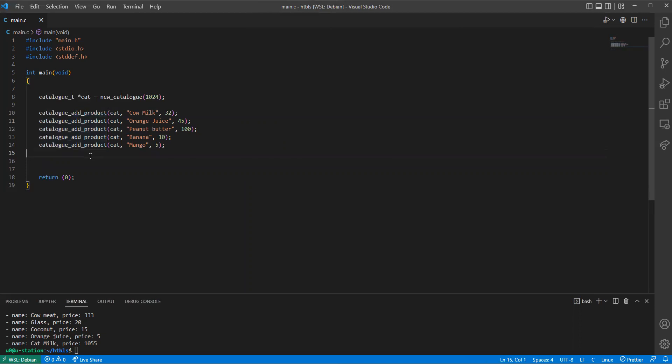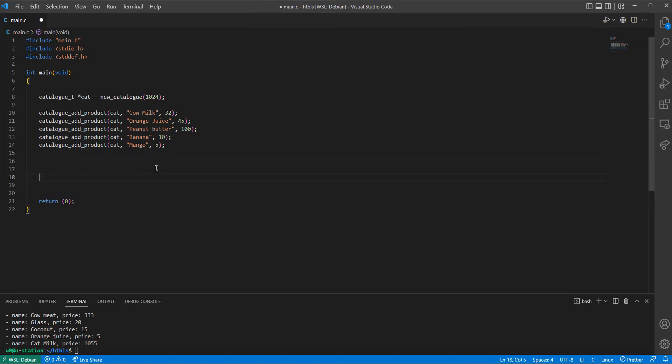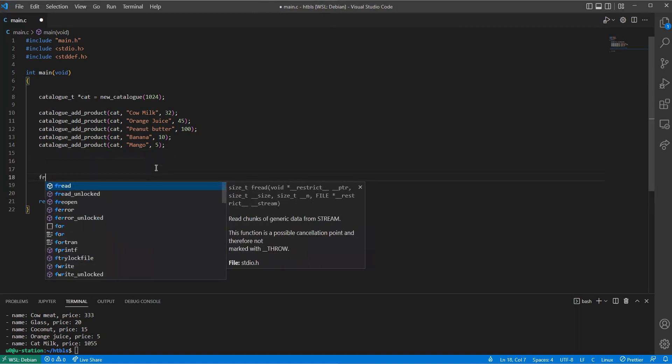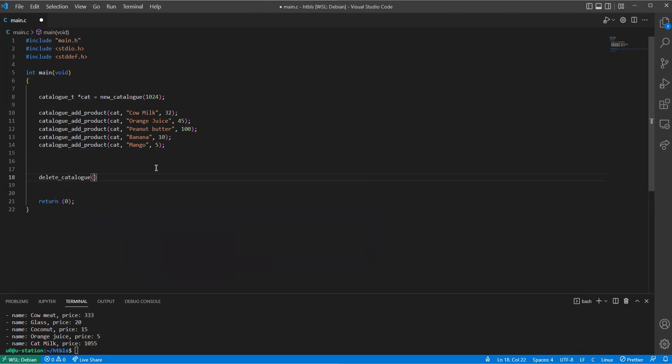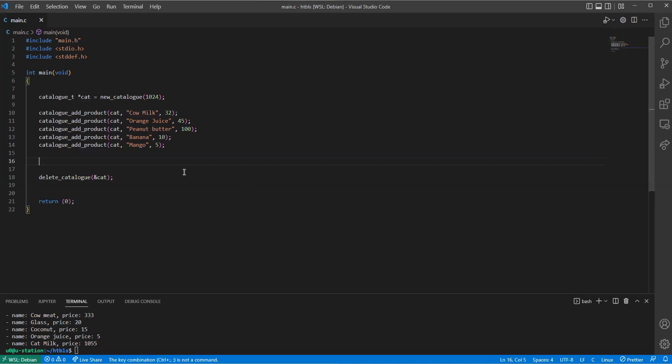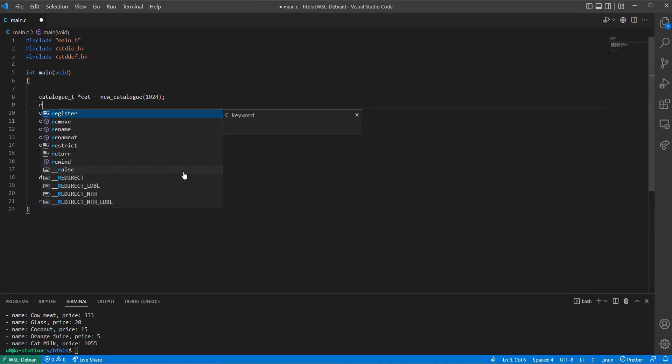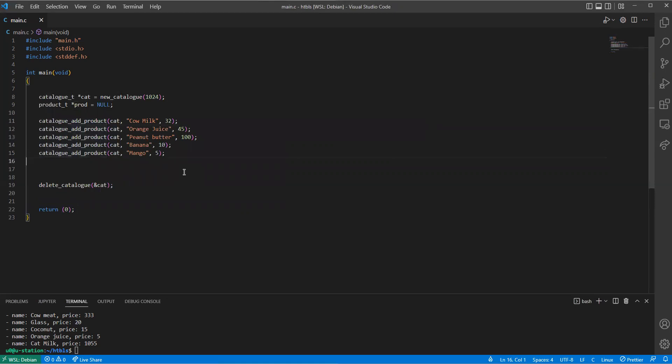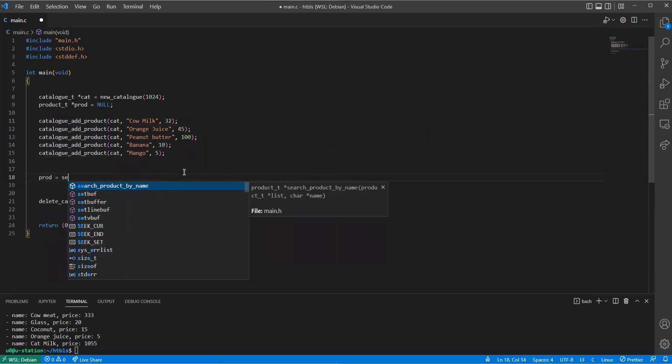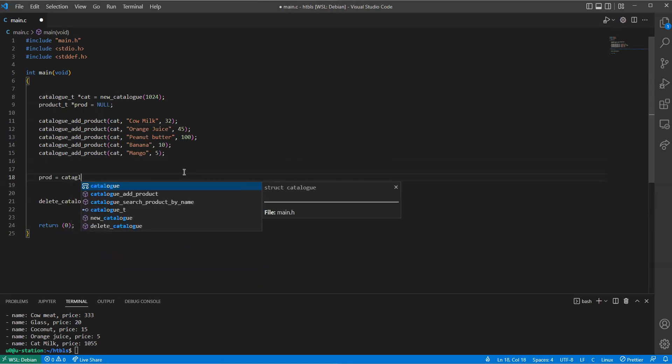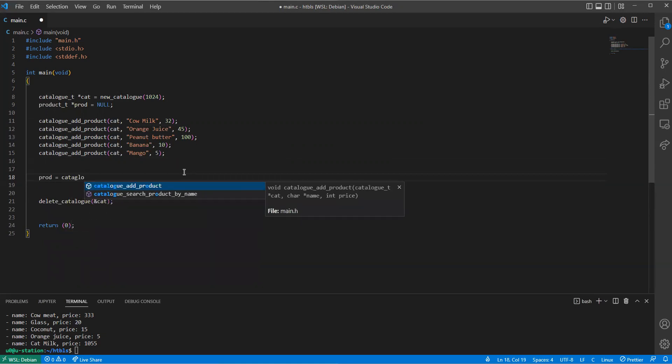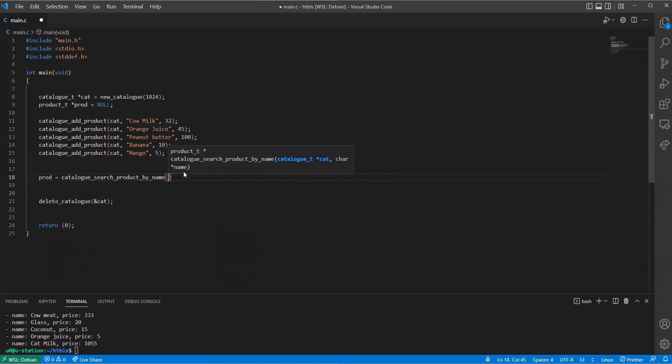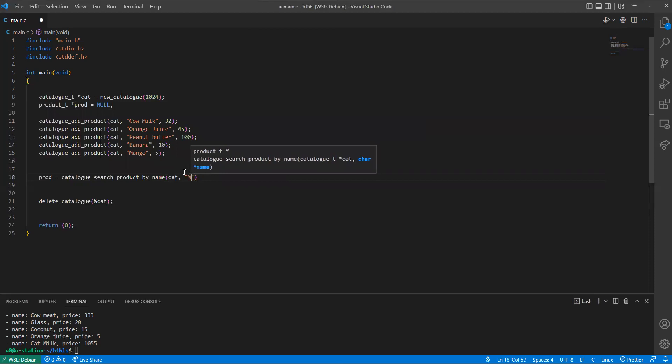Here we have this. Now it's time to, let's say, get a product from a catalog, or I'm just going to say delete catalog because we don't need a catalog anymore from here. Now let's get a product from the catalog. I'm going to declare a variable product type, it will be called prod and I'm going to set it to null. And here, prod search catalog, search product by name, and we want to pass in the catalog, then the name of the product. I'm going to call it mango.